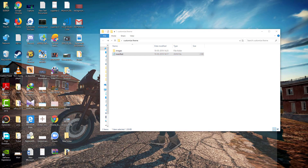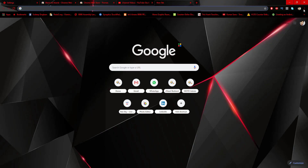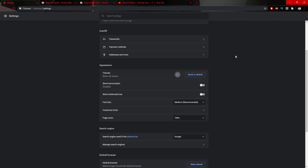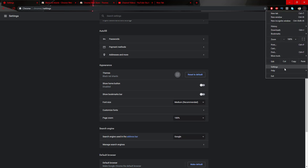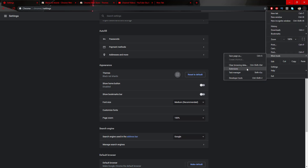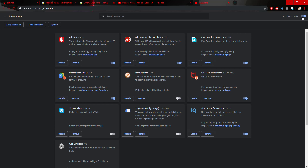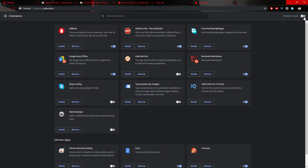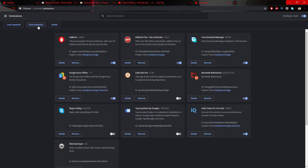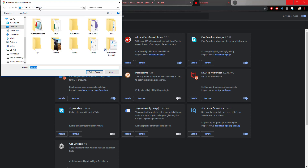Now open Google Chrome and go to Settings. You can directly go to More Tools and then Extensions. Make sure Developer Mode is on, otherwise you won't get the options on the left side — that is Load Unpacked, Pack Extension, and Update. We are going to load the unpacked theme we just created. Click on it and search for the folder we created, which was Customize Theme. Select that folder and tap Select Folder.